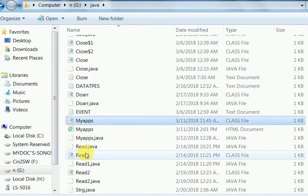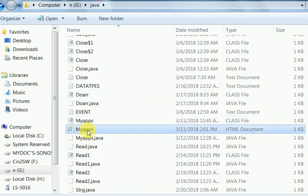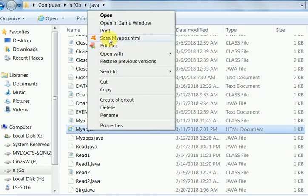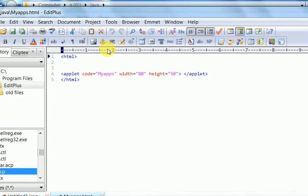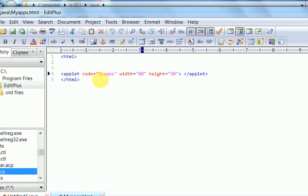I have already created here the HTML file. Myapps is here. You see, this is the HTML file with name myapps.html. And here applet code is standard code. Applet code equal class name myapps. And position of this message is applet size is 80 by 50. And the HTML is closed.